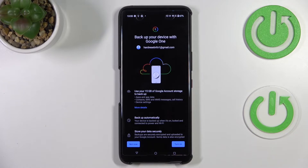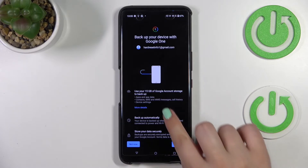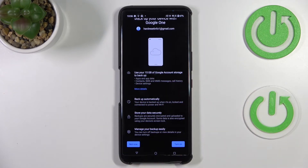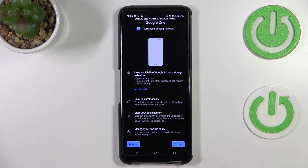Here you can see that you'll be able to use 15 gigabytes of Google Account storage to back up apps and app data, call history, contacts, device settings, and text messages. If you want, you can tap on More Details to learn more. Your device will back up automatically and securely.